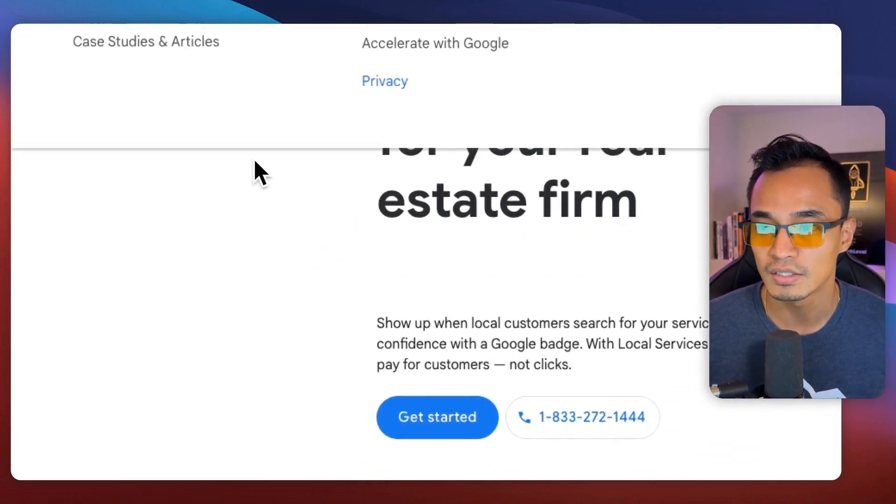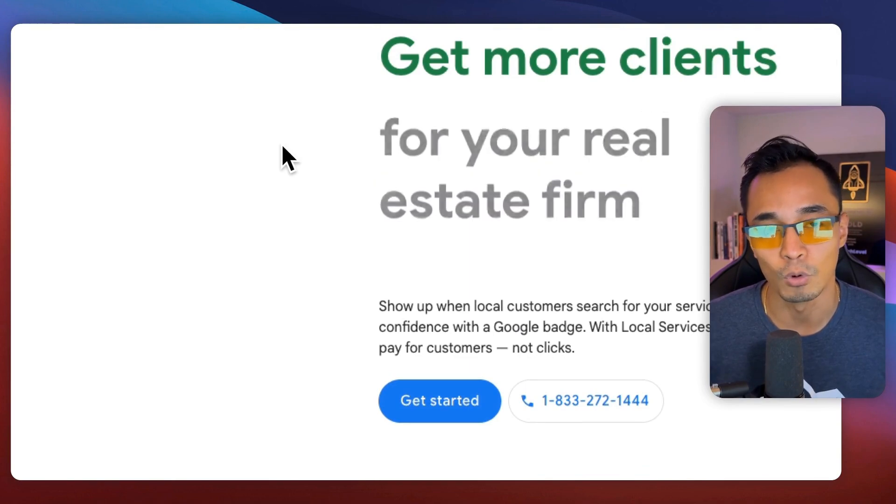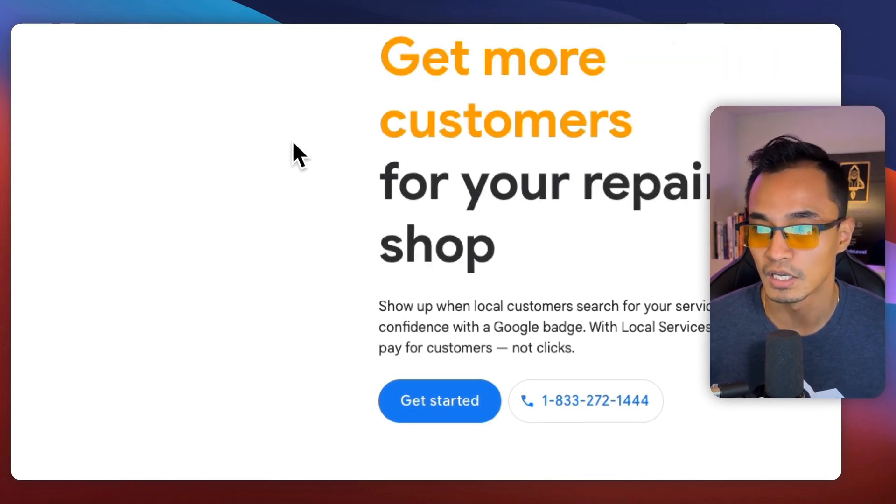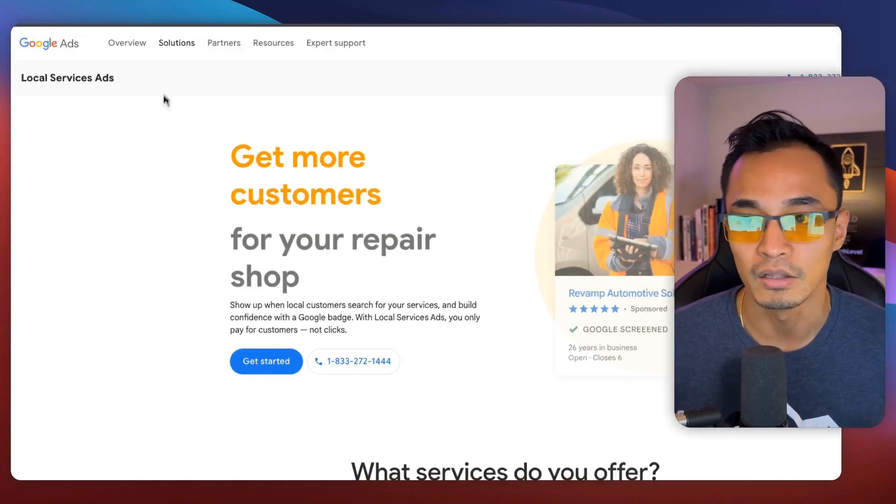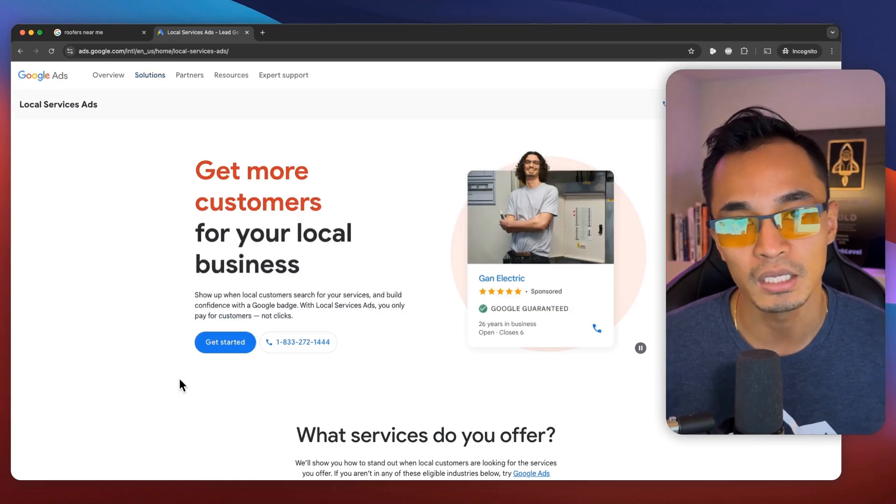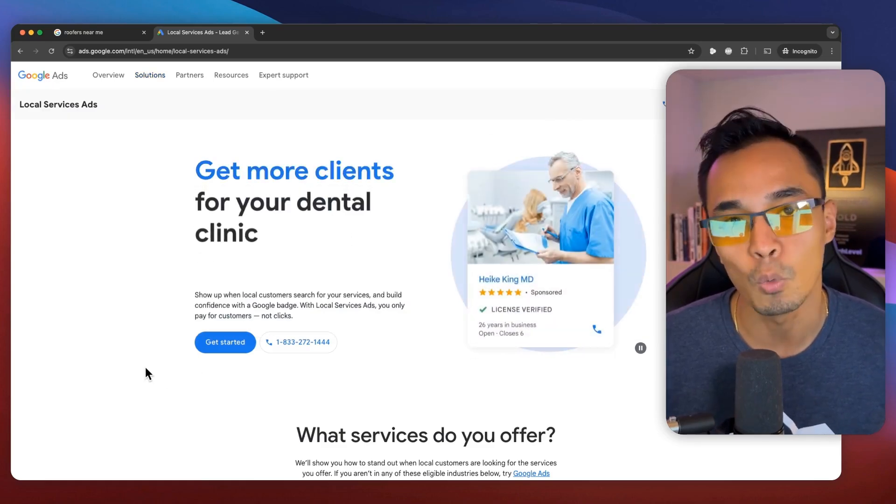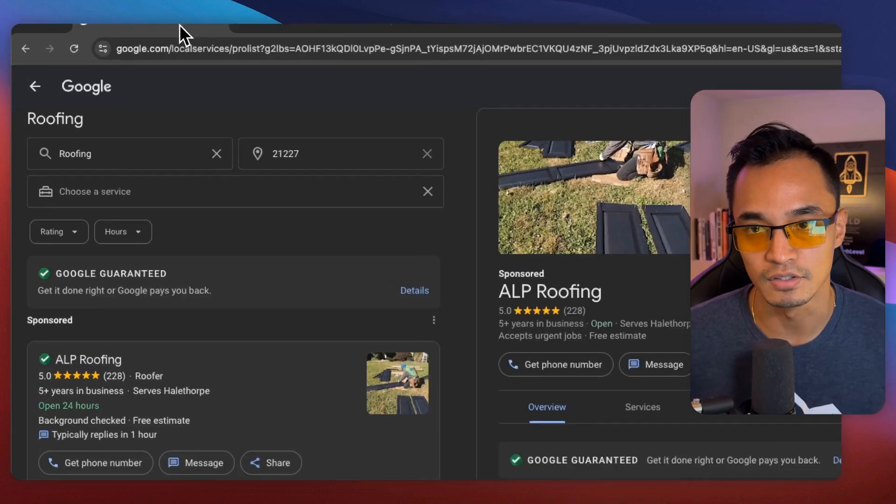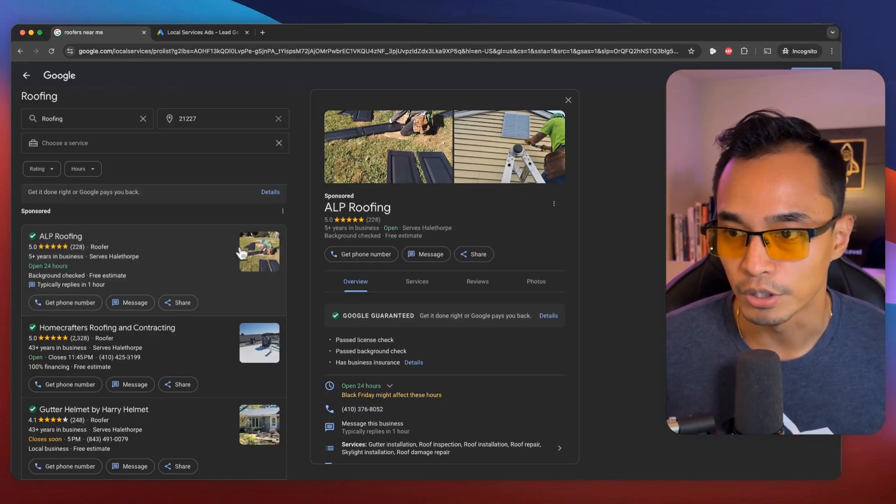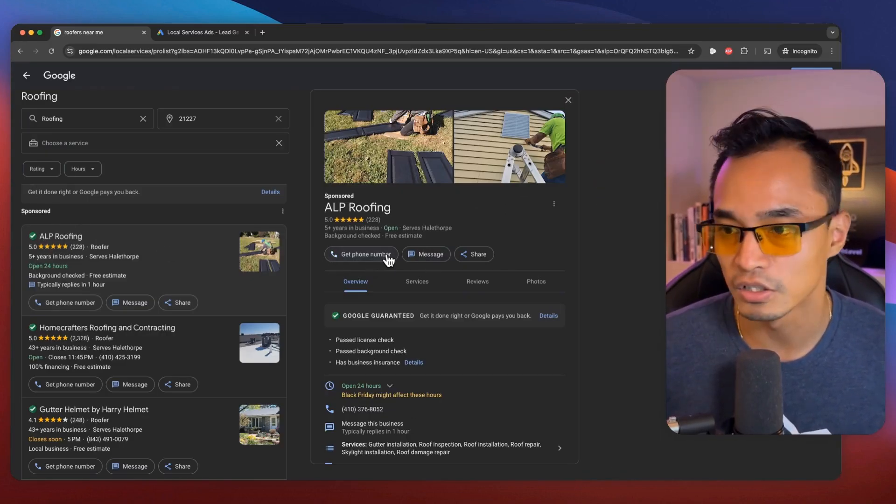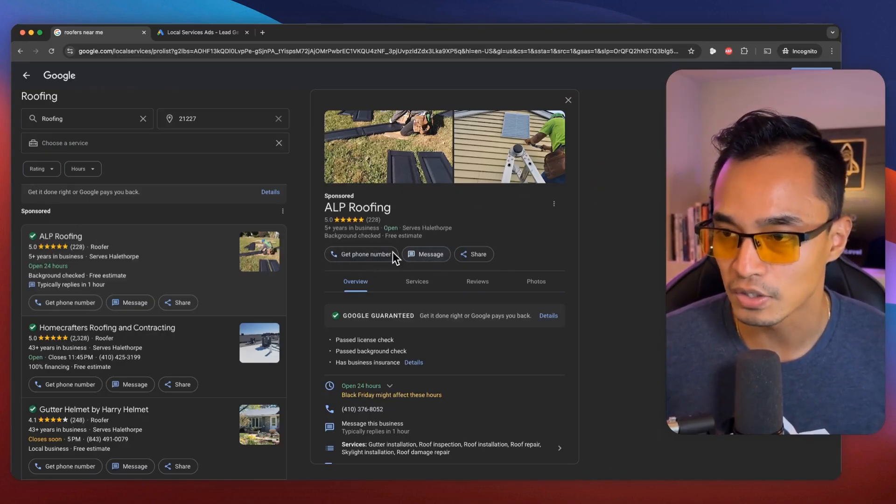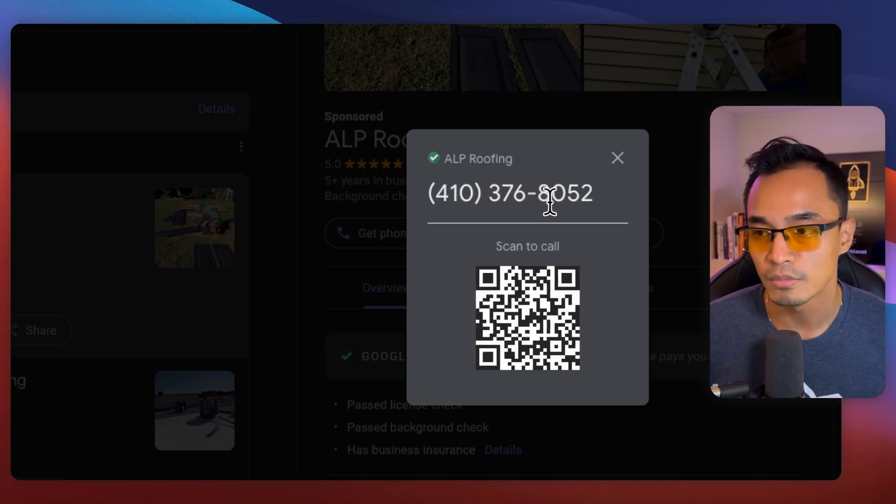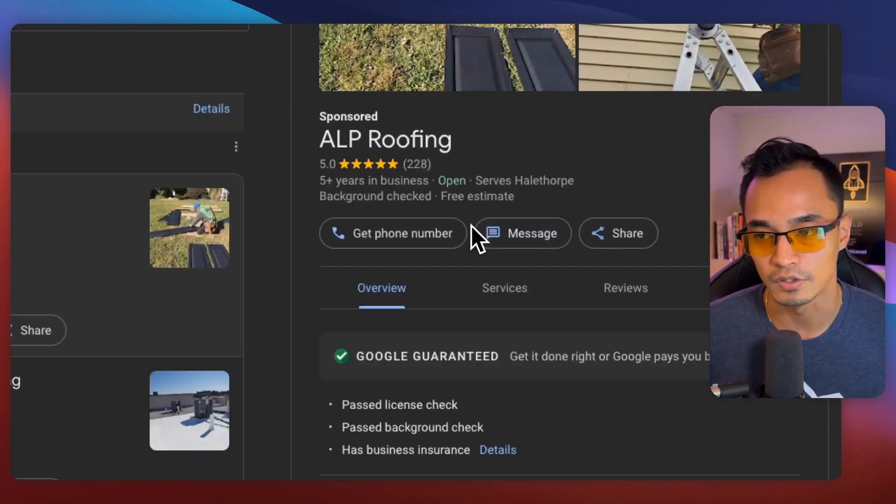So what it is, is it's specifically designed for local service-based businesses. And the way it works is you pay Google a fee only when a lead calls the number that they've listed. For example, if I look at ALP roofing, I can call them or I can message them. Those are the only two options that I see. So if a lead calls them, then that's when Google charges them for that lead.